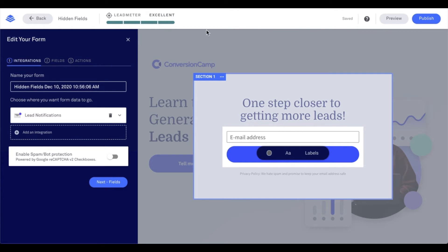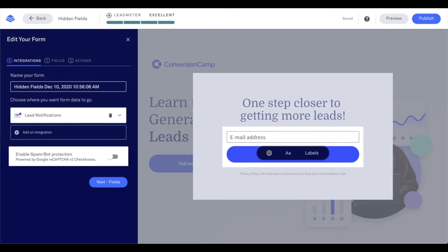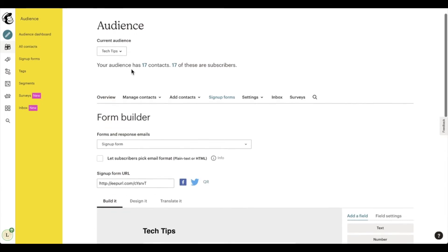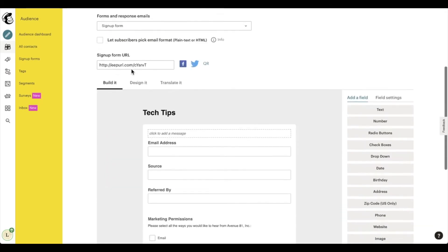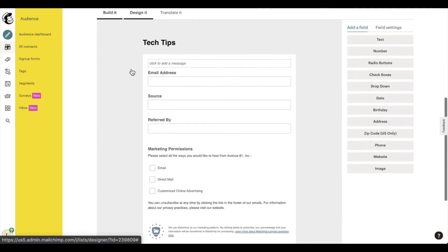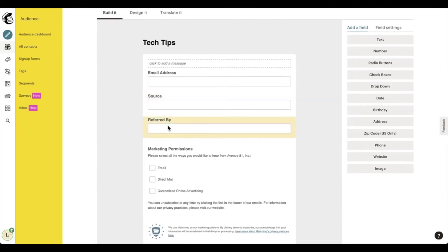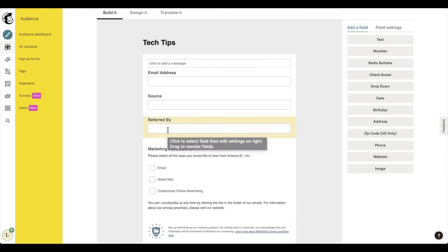So let's go ahead and head into MailChimp here. And in MailChimp, I'm using my tech tips audience. And in my form builder for my tech tips audience, I do have a source and referred by field.